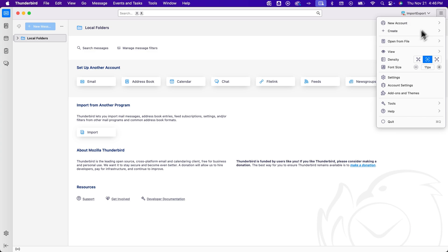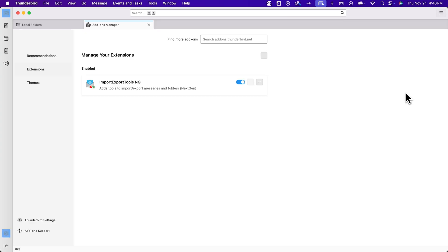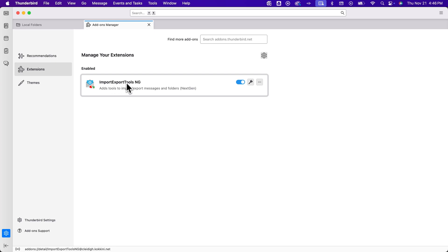To do that, we go to the three lines up here, the little hamburger menu. And then we're going to go to add-ons and themes. And inside of here, we're going to look for this tool. It's called import export tools. I found it by just searching the add-ons for inbox.